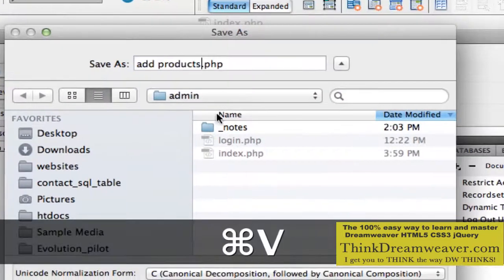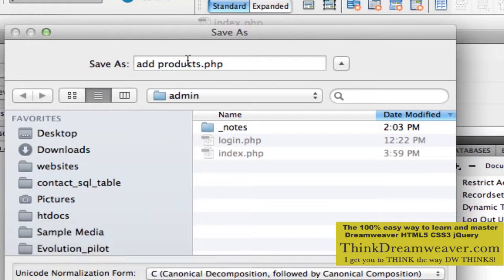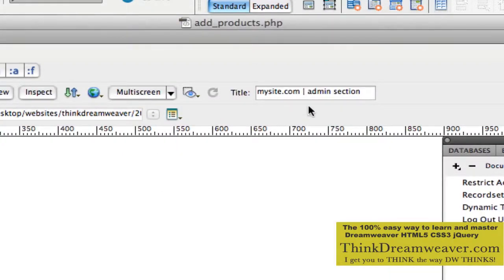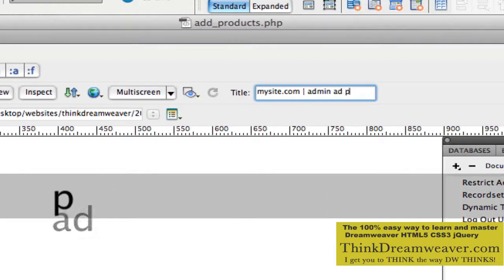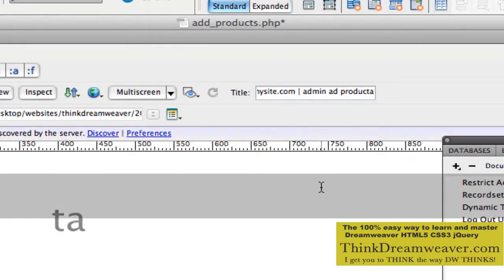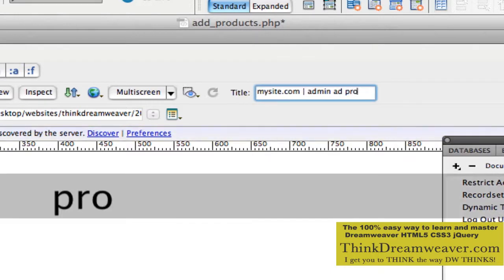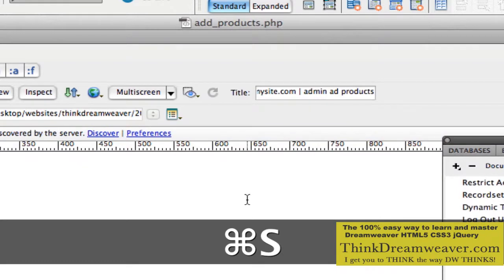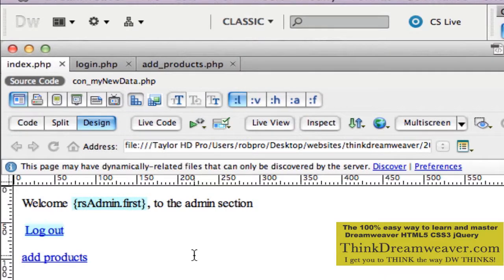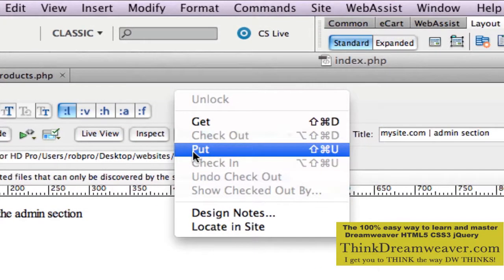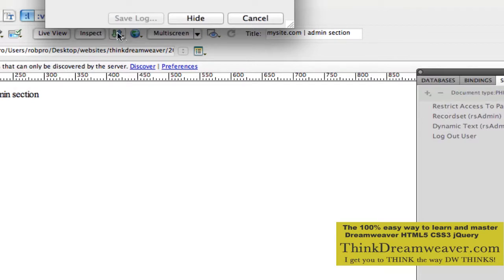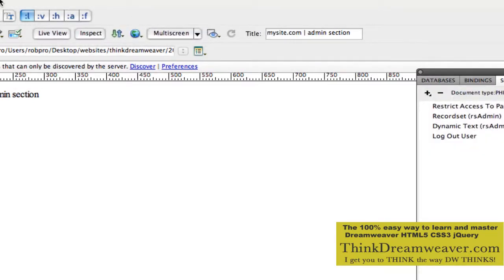We're going to call this add_products.php. This is our add products page. We're going to change the title to admin products. Let's go back to our index page because that page has to be on the server. We're going to upload to the server - Command Shift U, upload dependent files. We don't have any dependent files. The add products page is going to link to the add products page.